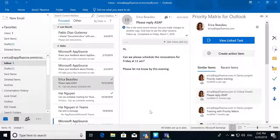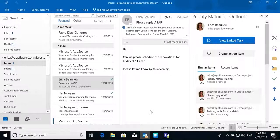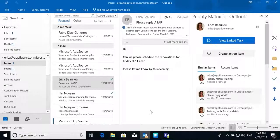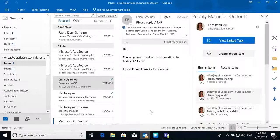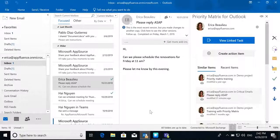With the Priority Matrix and Outlook integration, you can prioritize your emails by creating an action item in Priority Matrix or upload an email to a pre-existing item you already have in your Priority Matrix.